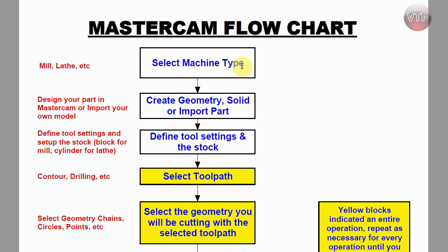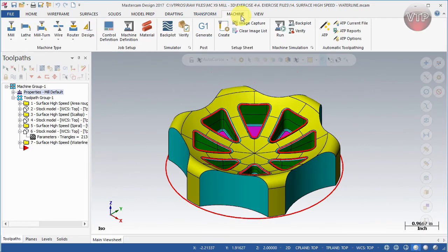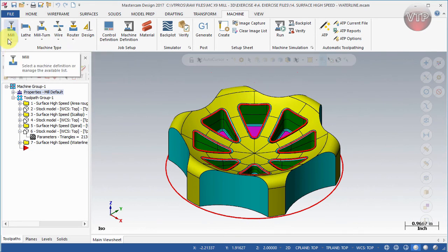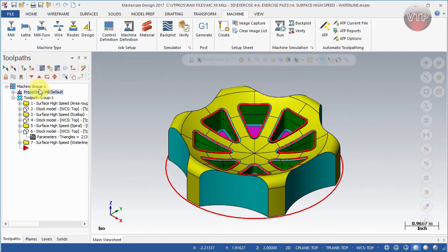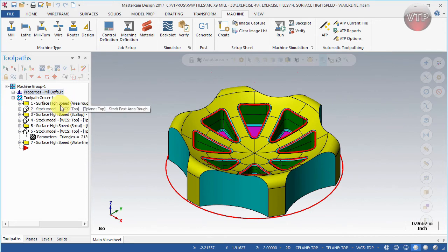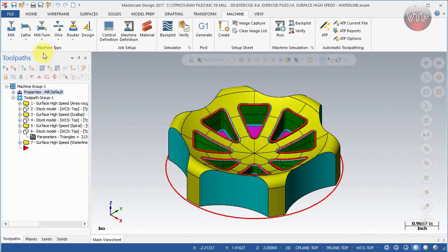The first thing you want to do is select a machine type — whether it's mill, lathe, etc. Let me go to Mastercam and go to the Machine tab. There are actually six options but really four or five are machine types: Mill (which includes 3D mill and multi-axis), Lathe, Mill-Turn, Wire, and Router. For our purposes we've selected Mill Default, and whenever you start creating toolpaths everything will show up accordingly.